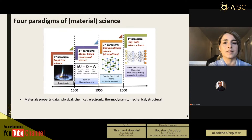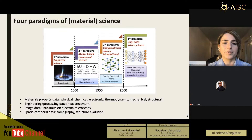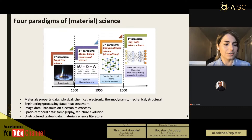This data includes materials properties — physical, chemical, electronic, thermodynamic, mechanical, and structural properties — as well as engineering or processing data like heat treatment, image data like fractography of materials, spatiotemporal data like tomography and structural evolutions, and, as in many other fields, large amounts of unstructured textual data coming from the literature.